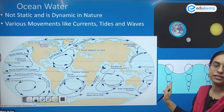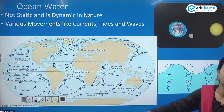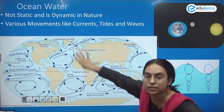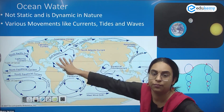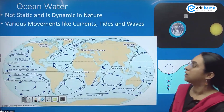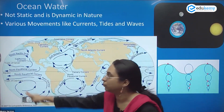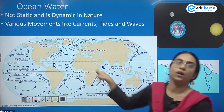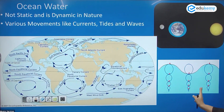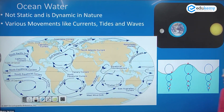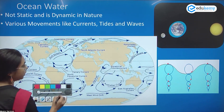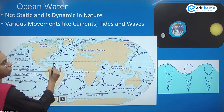The tides, the ocean sea waves, and the currents. The ocean water is continuously circulating. If you look at the ocean waters, you will see that the ocean water has a circular motion.